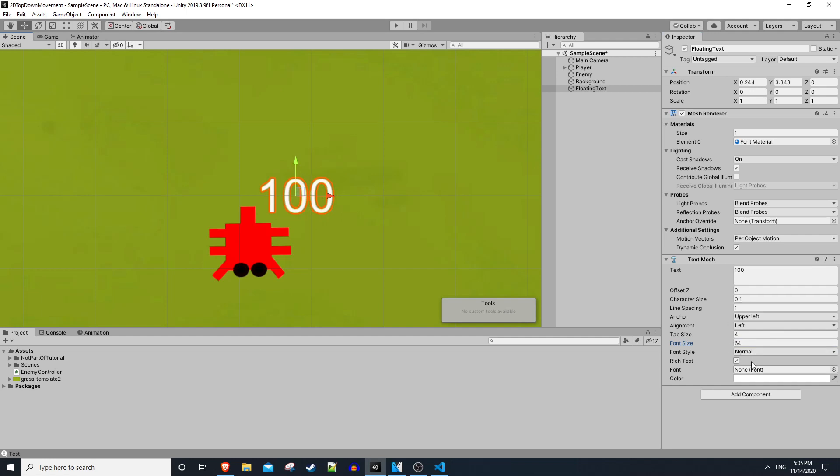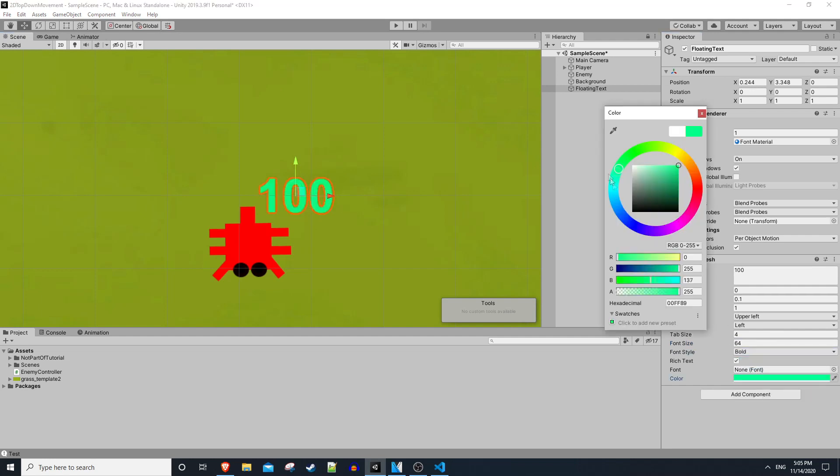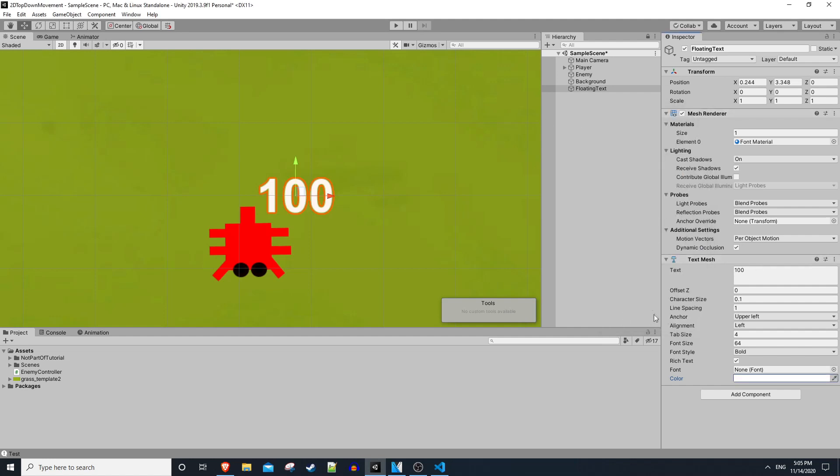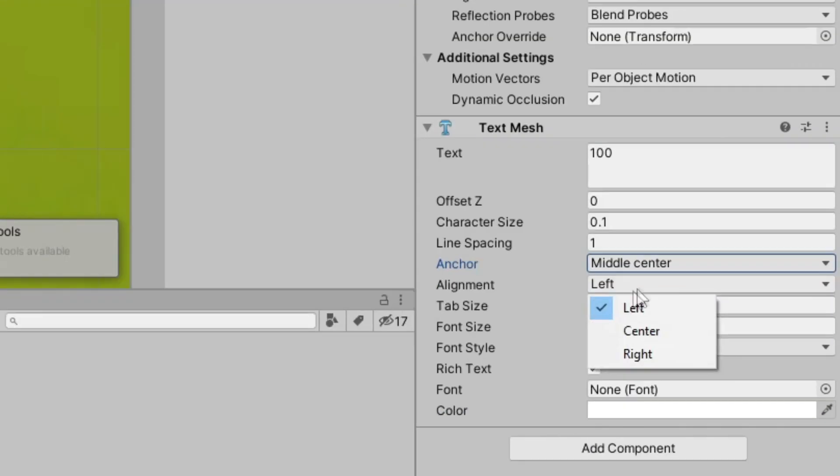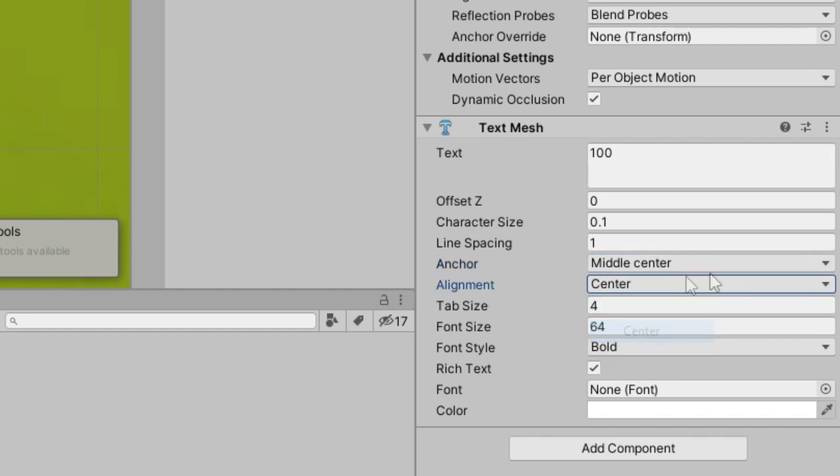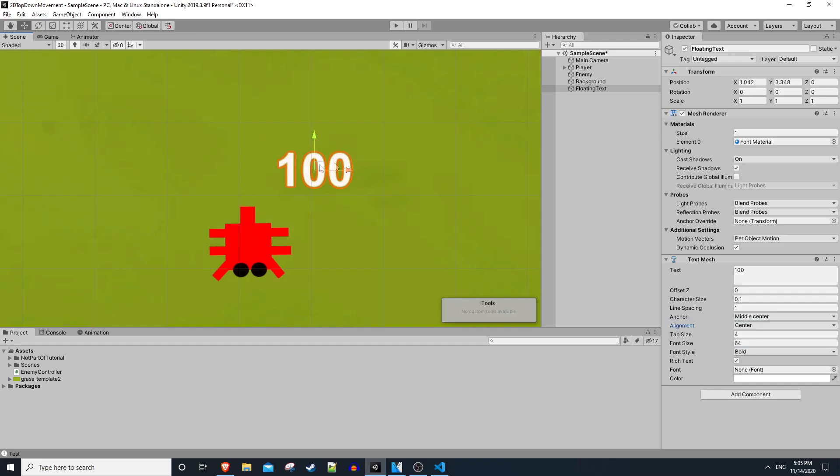This is where you get to have fun with how you want to set it up. As a personal preference, I like to set the anchor and alignment to center and middle center just because I like to work off the center instead of the top left being the origin.